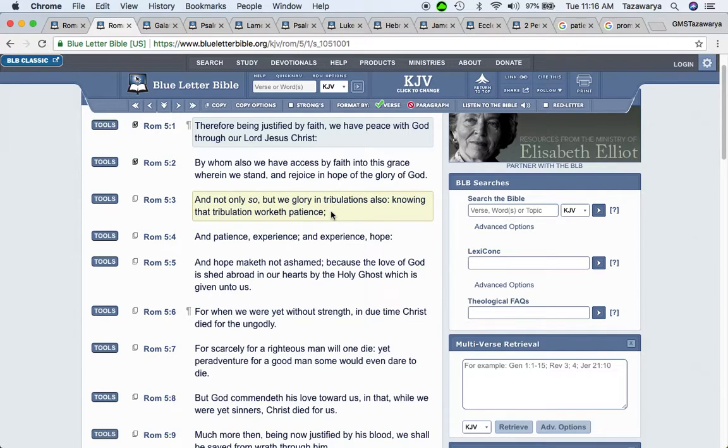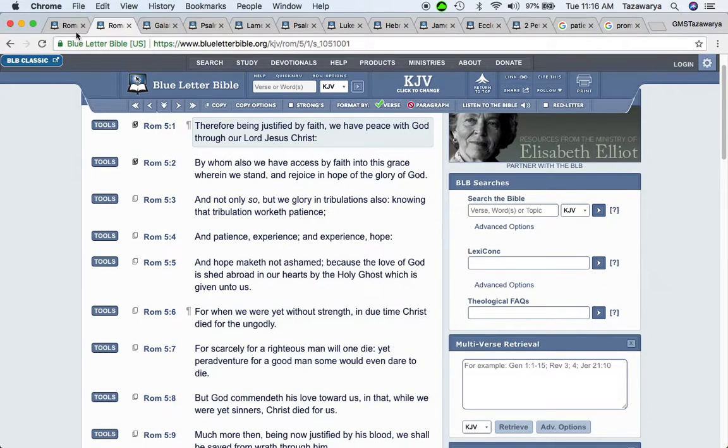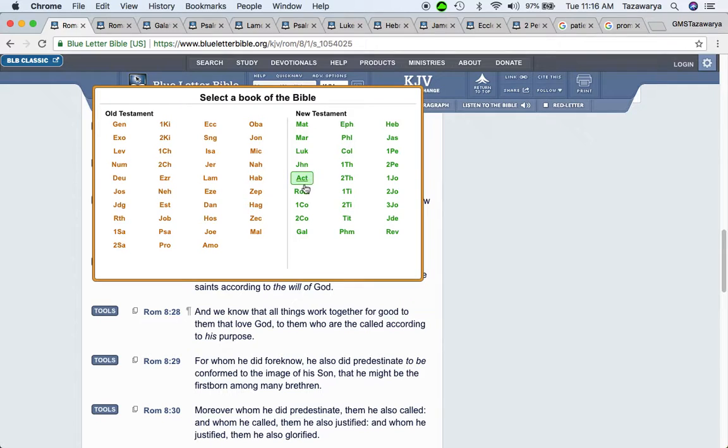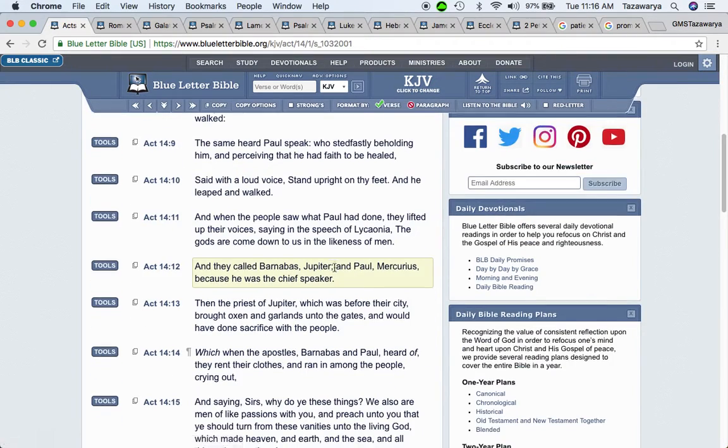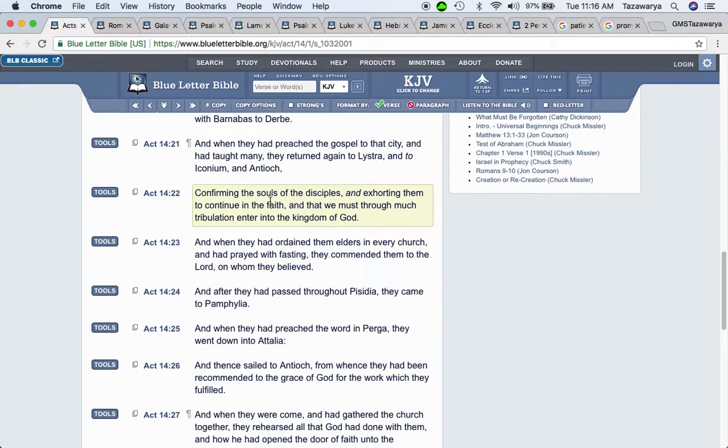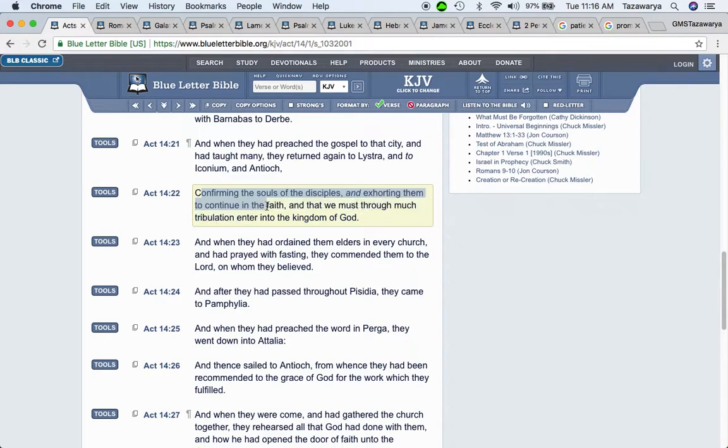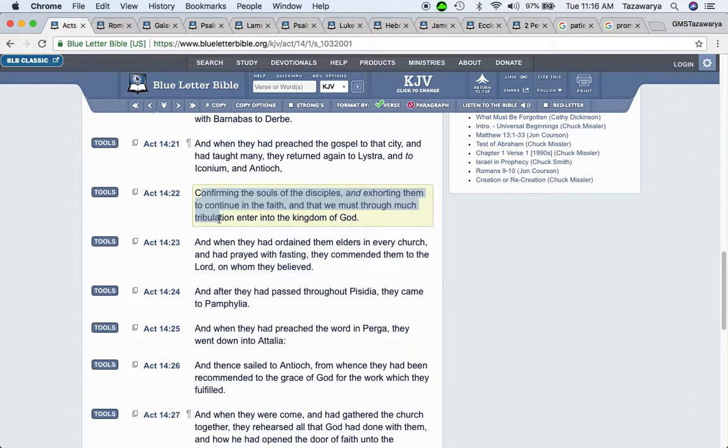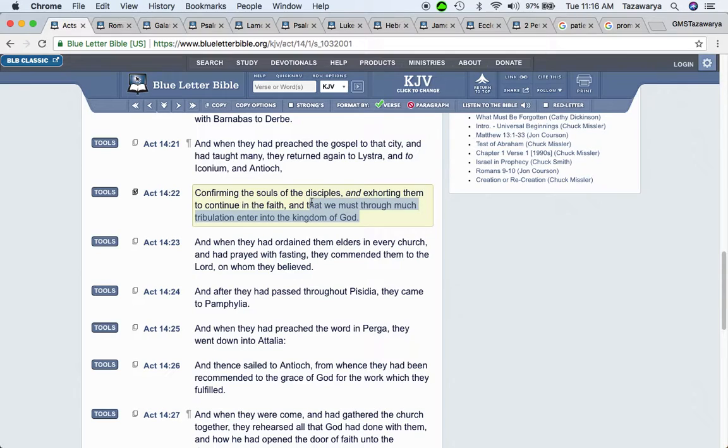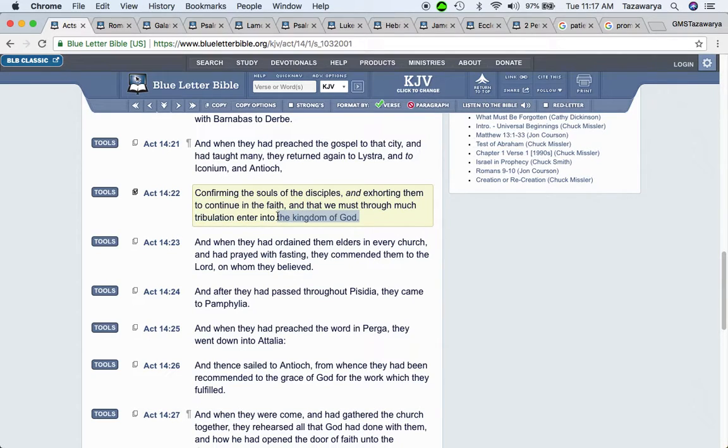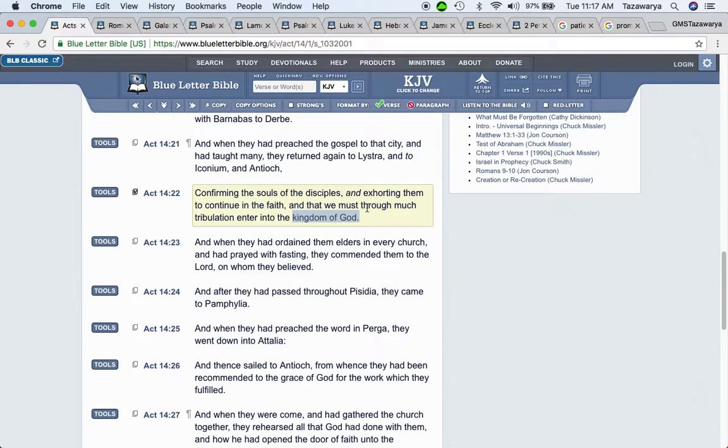It says, and not only so, but we glory in tribulations also knowing that tribulation works patience. So when you're going through hell, the scripture says in Acts fourteen and twenty-two, confirming the souls of the disciples and exhorting them to continue in faith and that we must through much tribulation enter into the kingdom of Yahweh Bashawshah.